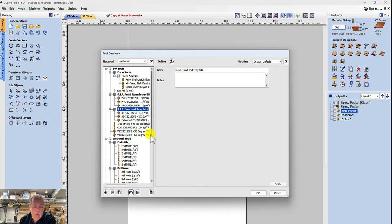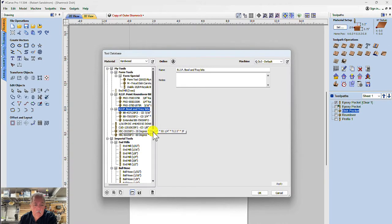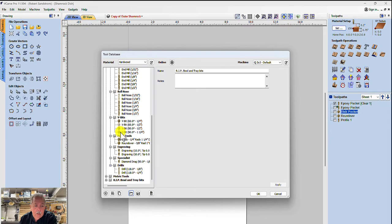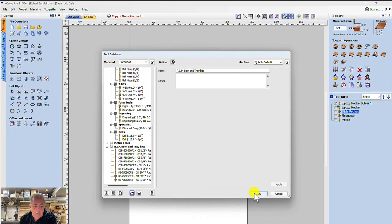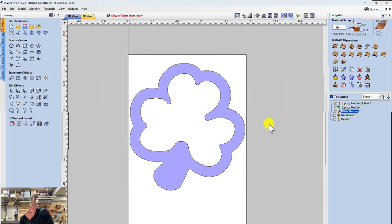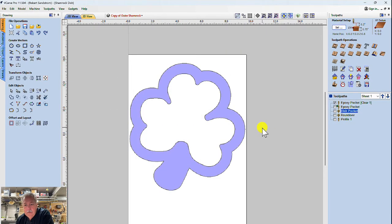So now I want to import RIP bowl and tray bits, hit open, merge, no overriding. And so now those tools will be available in the database. It added it at the bottom, so if you open this up, these are the various tools I just added. Hit okay.